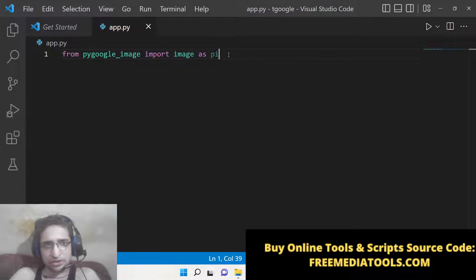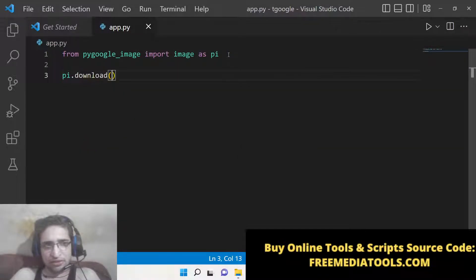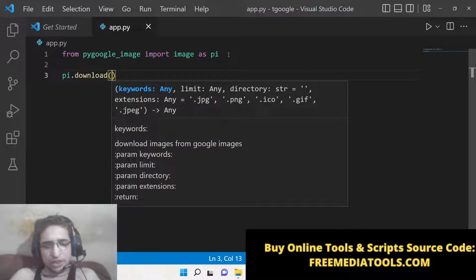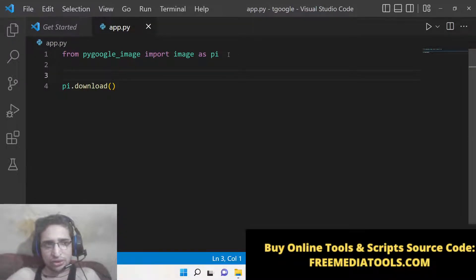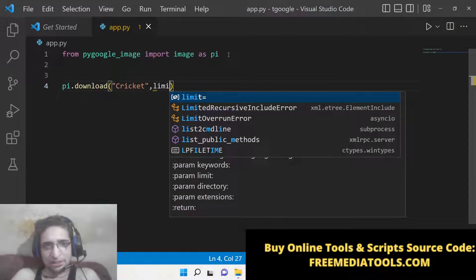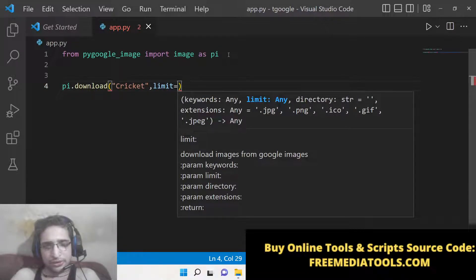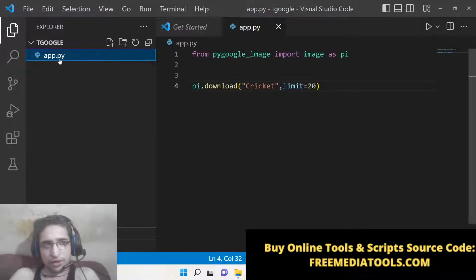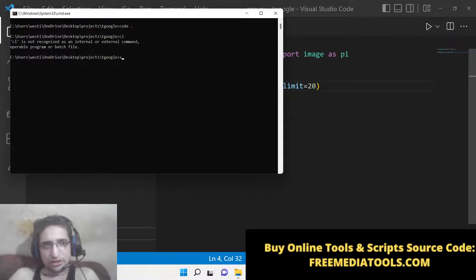The import is: `from pygoogle_image import image as pi`. Now there is a `download` method. Here you need to put the keyword — whatever keyword you want. I'll put 'cricket' as the topic. Then there is a limit option for how many images you want to download. I'll put 20, so I want to download 20 images.